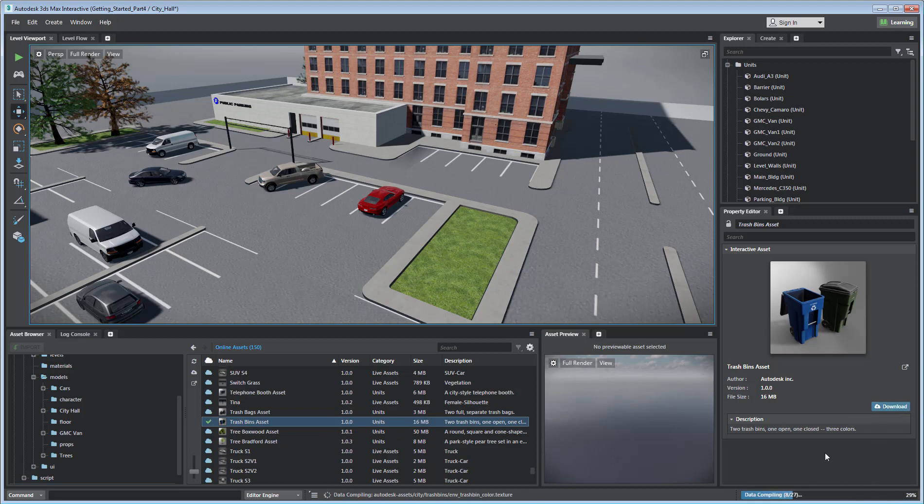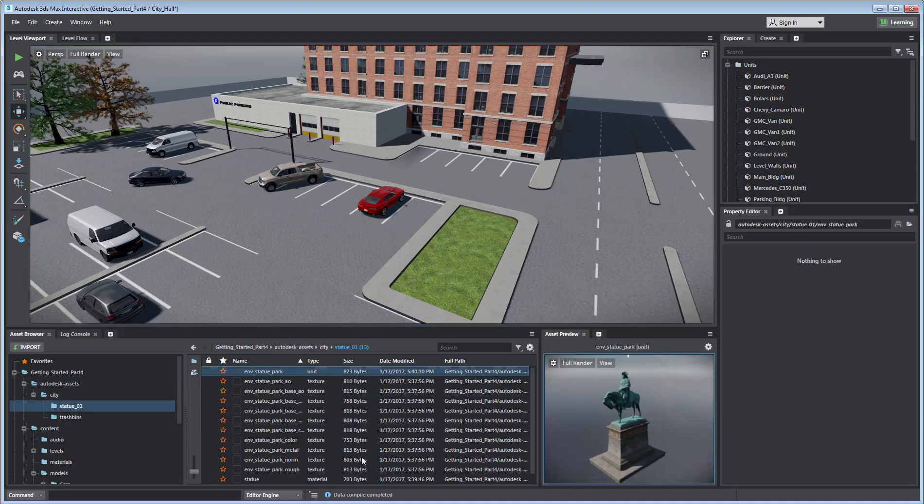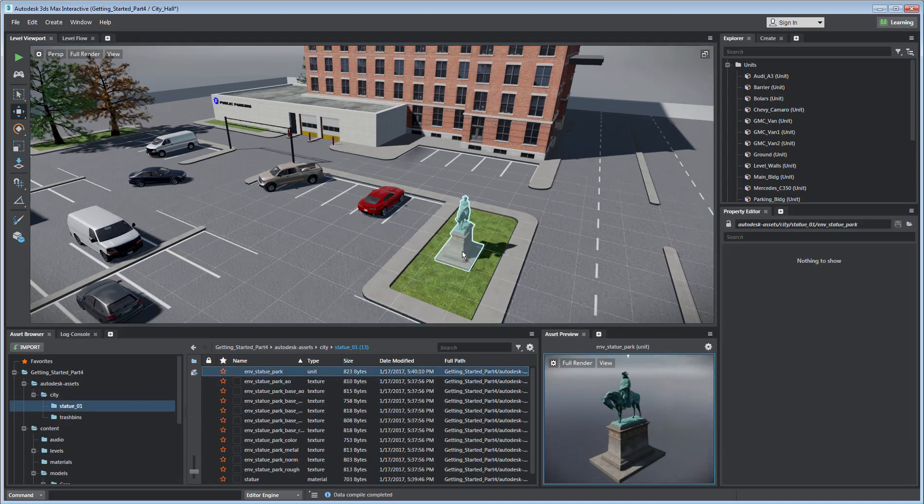You will then have access to these assets as they become locally stored and you can use them in your project with a simple drag and drop.